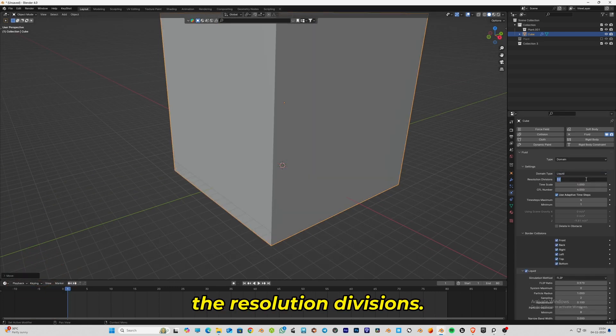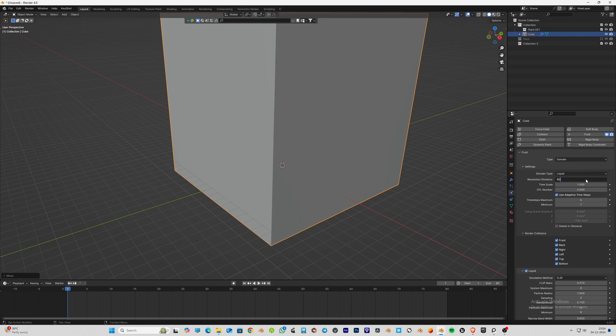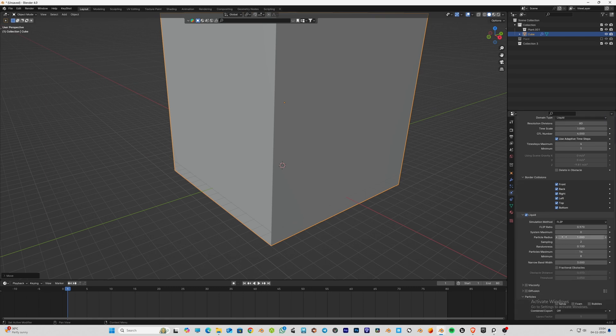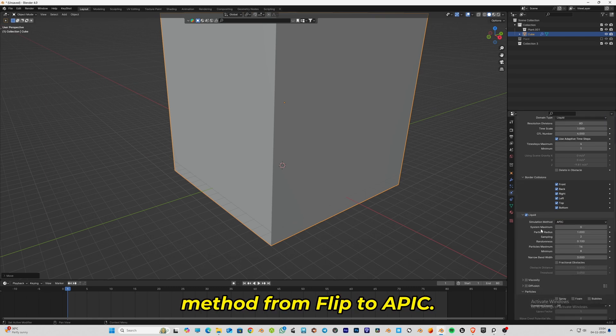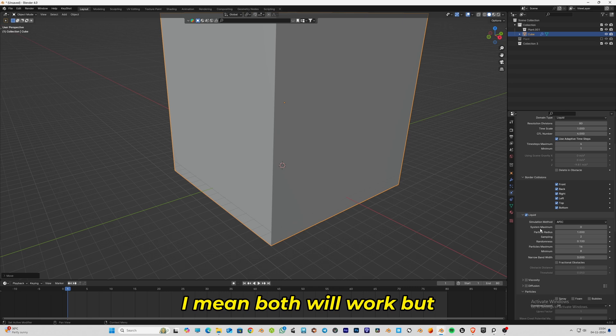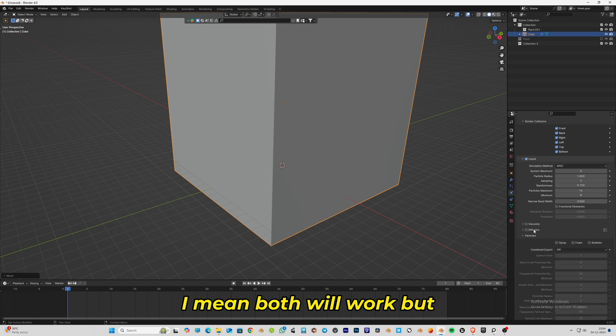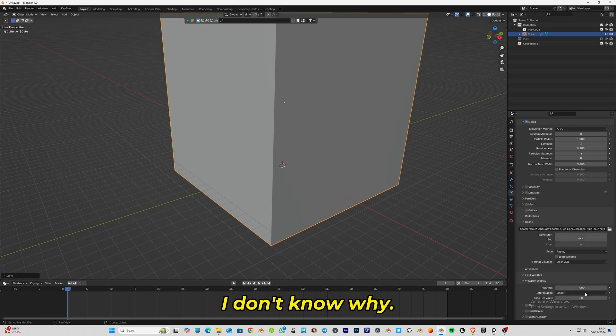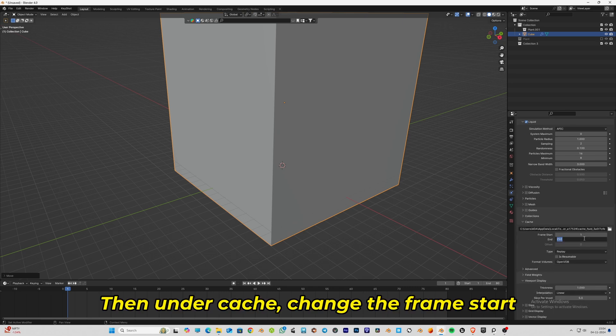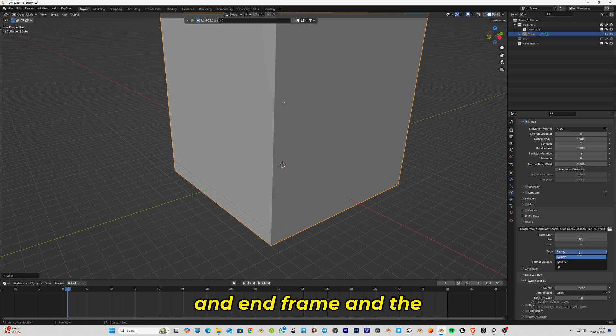You can change the resolution divisions, then change the simulation method from FLIP to APIC. Both will work, but for me APIC works the best. Then under cache, change the frame start and end frame and the type from replay to all.